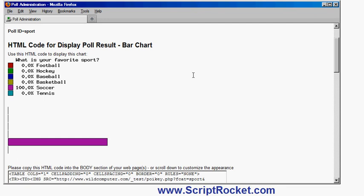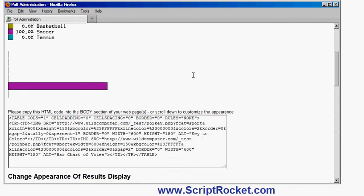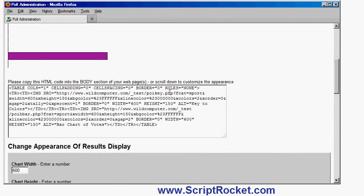And if I want to display that bar chart on one of my pages, obviously it will update to reflect the votes as they come in. I just copy this code and paste it into the body section of one of my webpages. And that's all I have to do.